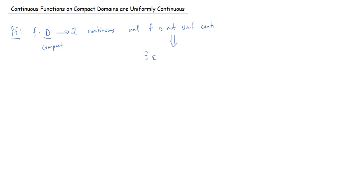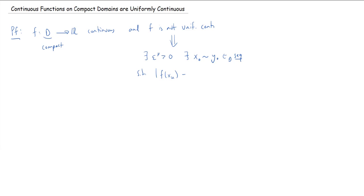What that corollary said is: if f is not uniformly continuous, then there exists some ε* > 0 and two D-sequences x· and y· that are equi-convergent — meaning the difference x - y converges to zero — such that |f(xk) - f(yk)| ≥ ε* for all k. So the f-images of these two sequences can never get close to each other.